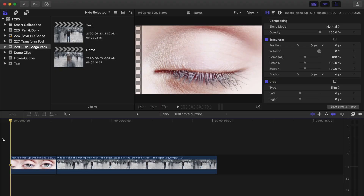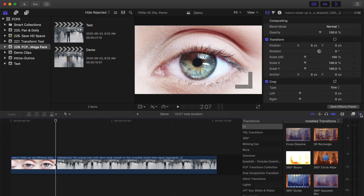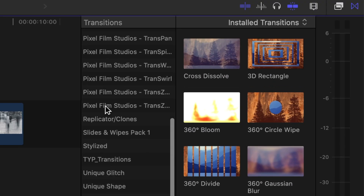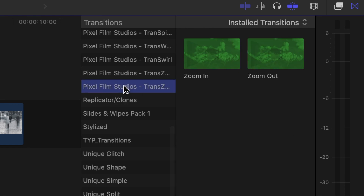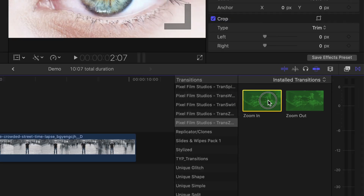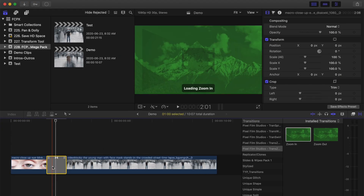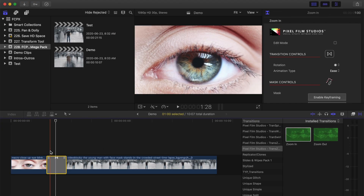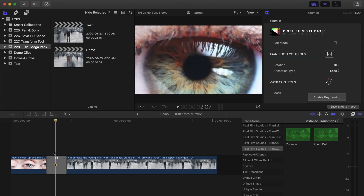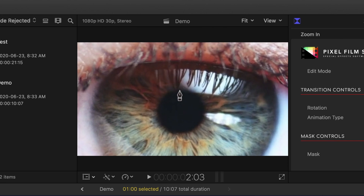Let's take a look at how I made the transition you just saw. Down in my timeline, I have my two clips I want to transition between. I've trimmed my first clip to end where the eye is fully open. I'll open the transitions browser and select the Pixel Film Studios Trans Zoom Mask category. For my example, I'll select a zoom-in transition and drag and drop it between my clips. I'll move my playhead to where the pupil is nice and big, and with the transition clip selected, in the viewer, draw a mask around the pupil.